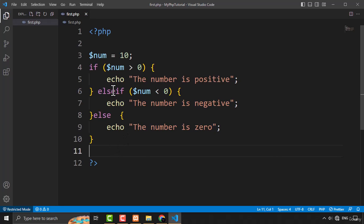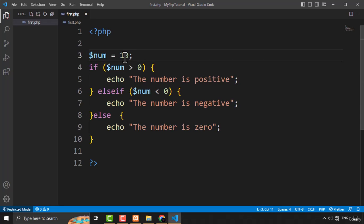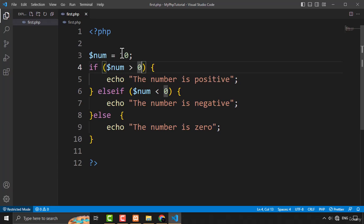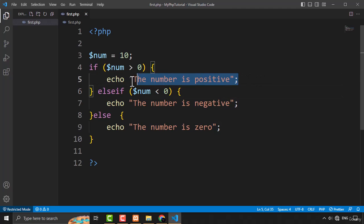Here you can see I have created the if, else, and else if statement. I have a number here initialized with the value of 10, and I'm checking the condition: if the num is greater than zero — which it is — then this block of code will be executed and the output will be 'the number is positive.' There is only one line inside this if block.